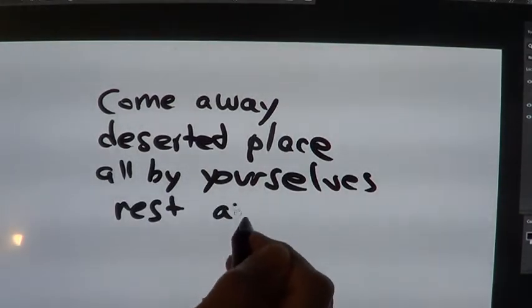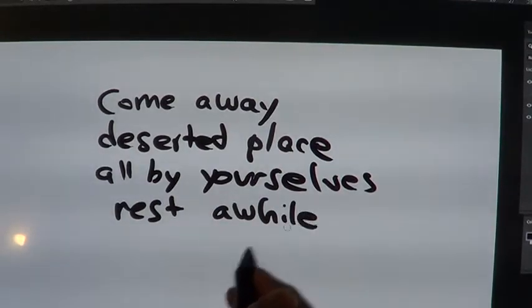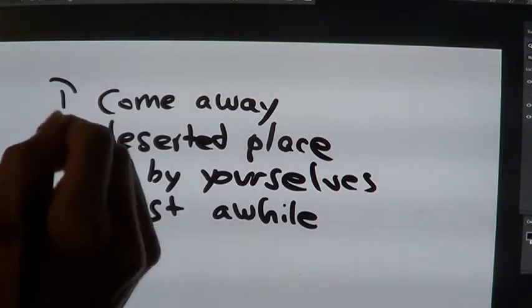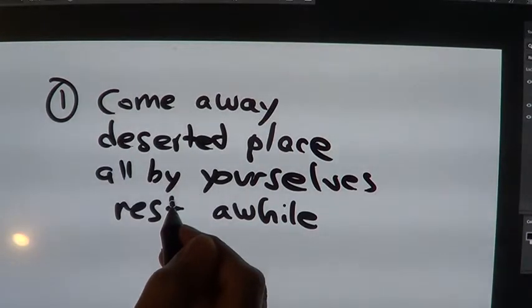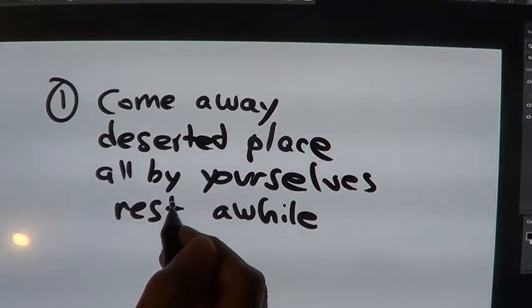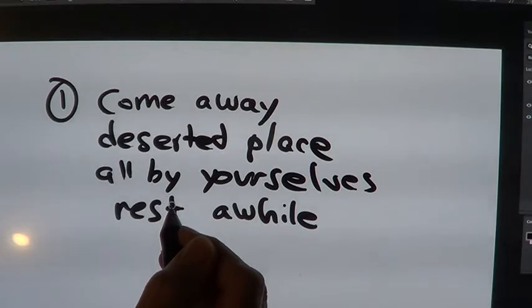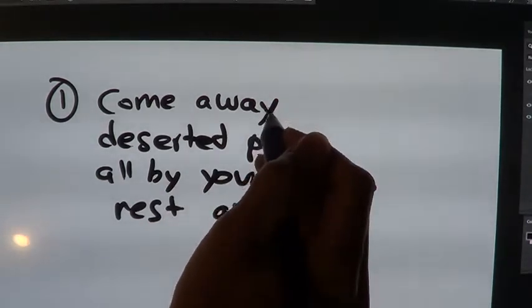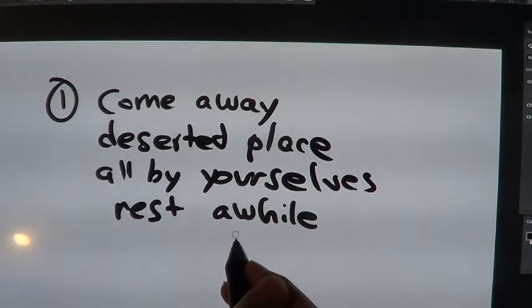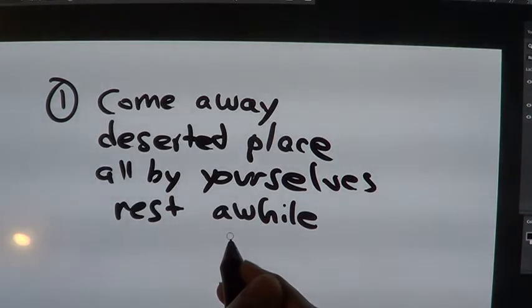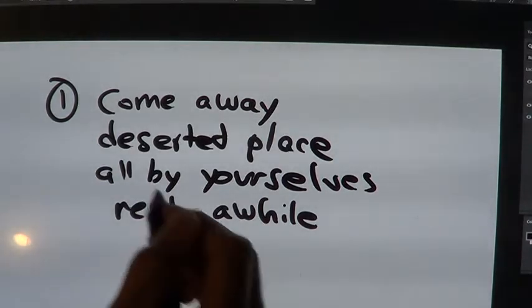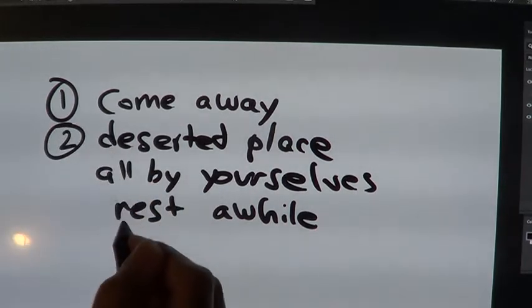He said four things. One, Come away. There are probably busy times for us when Jesus calls us to come away. We need to take ourselves out of the places where it's busy or noisy or gets us all stirred up inside to a deserted place.